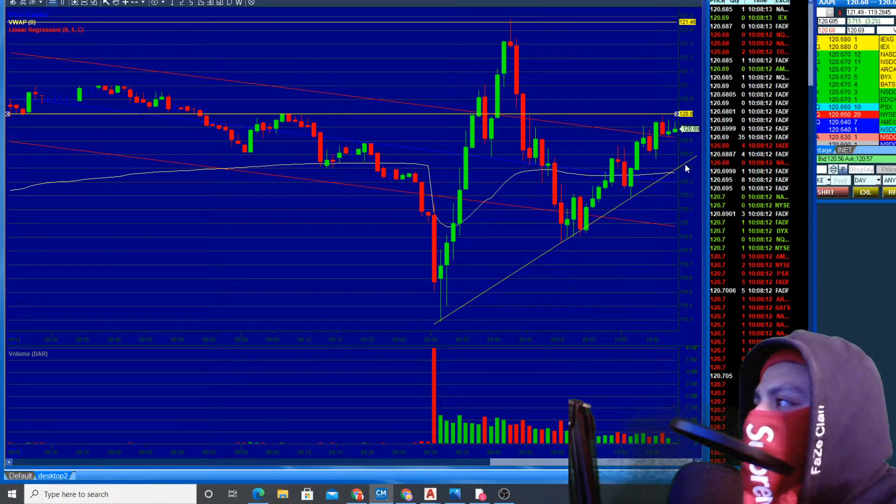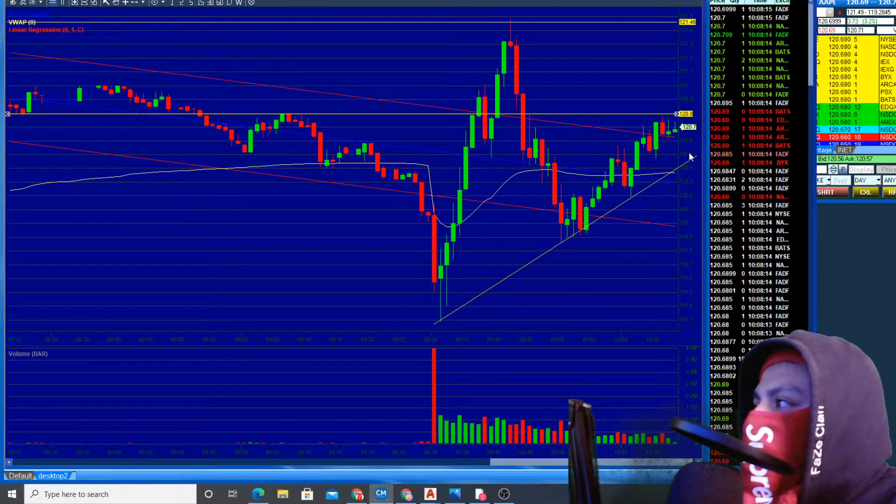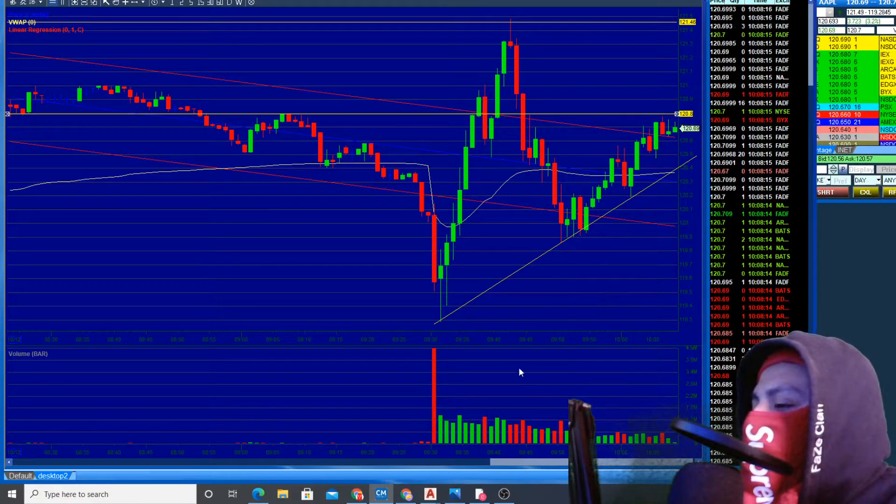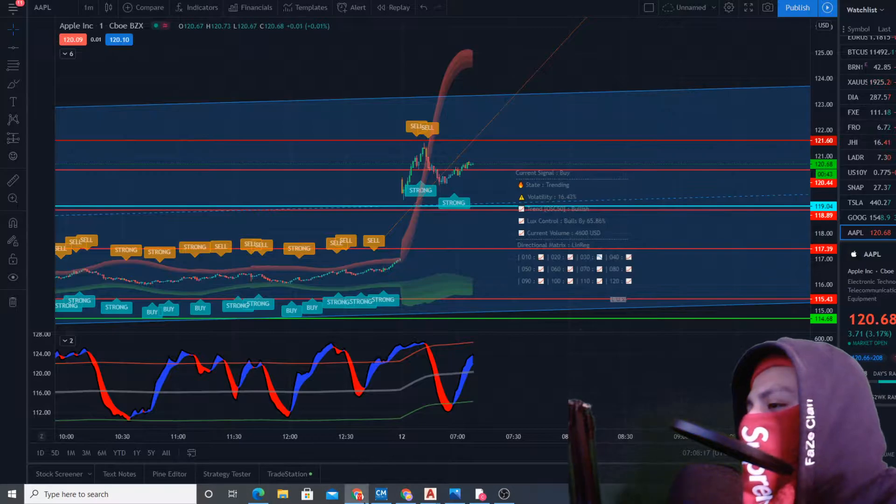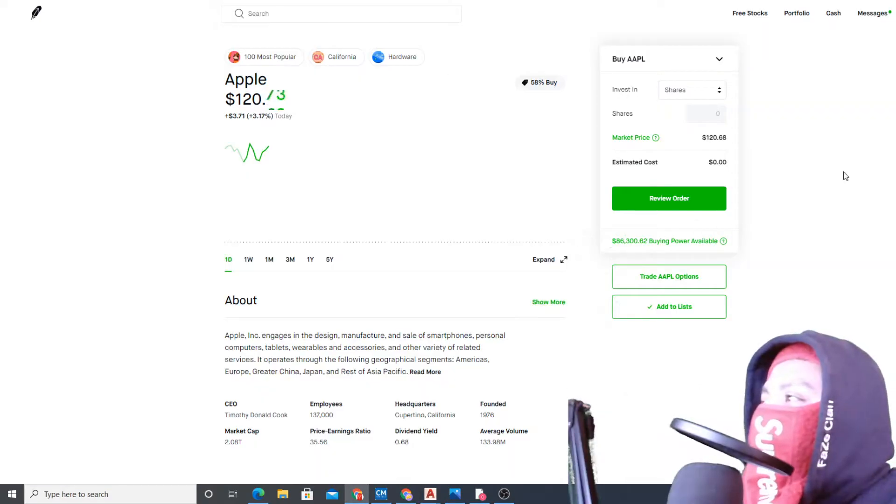Hopefully we'll wait for a little bit of a retracement here, then we can take a trade.